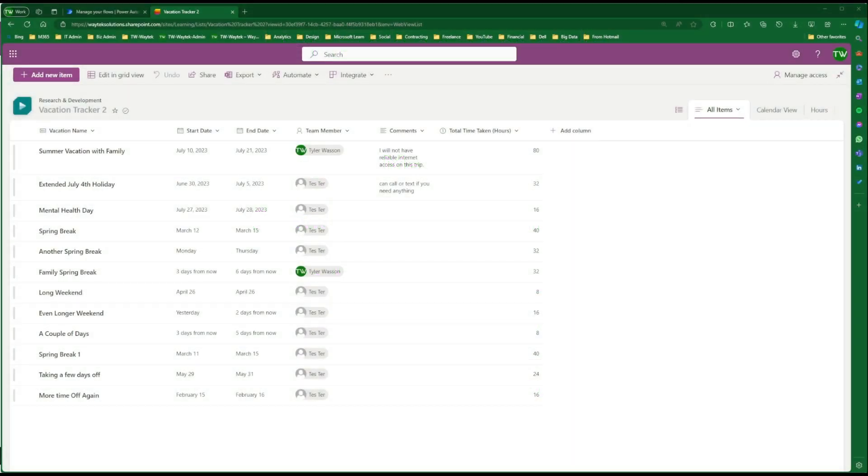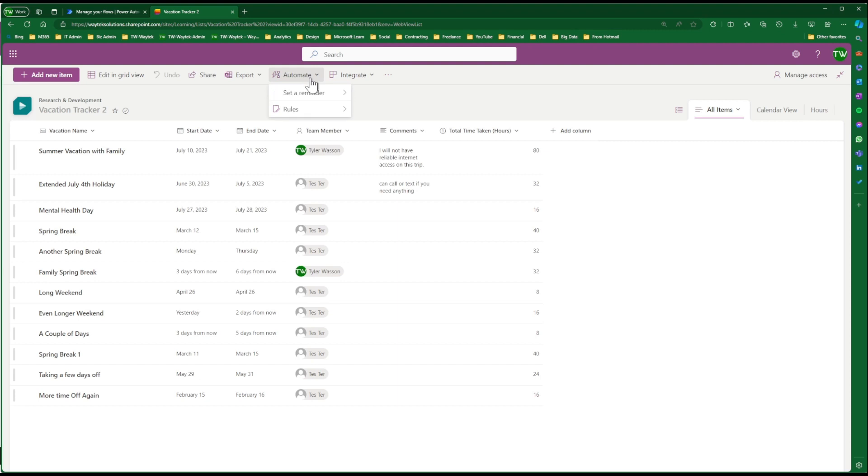For the next enhancement, I'll demonstrate how to set up upcoming reminders based on the vacation start date. And to do this, we'll go up to the Automate menu tab, select it, Set a Reminder, and then select Start Date.